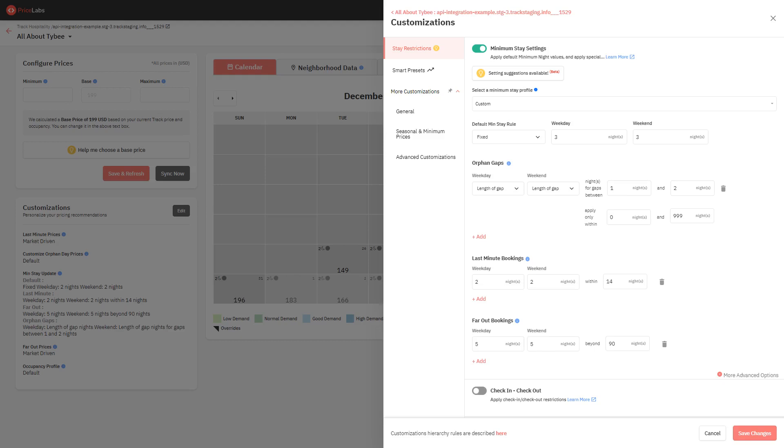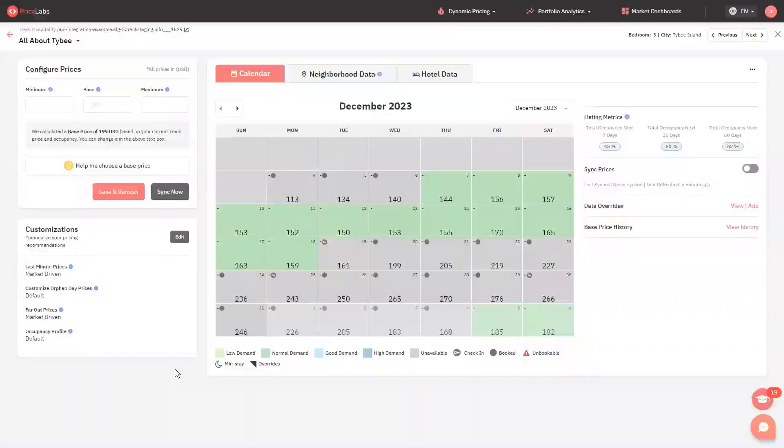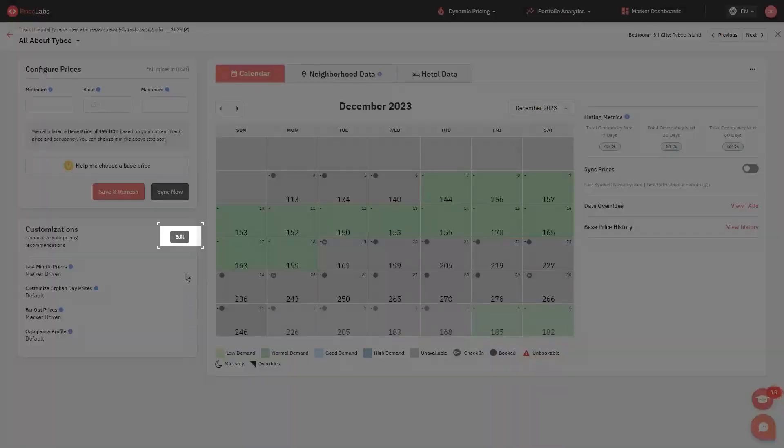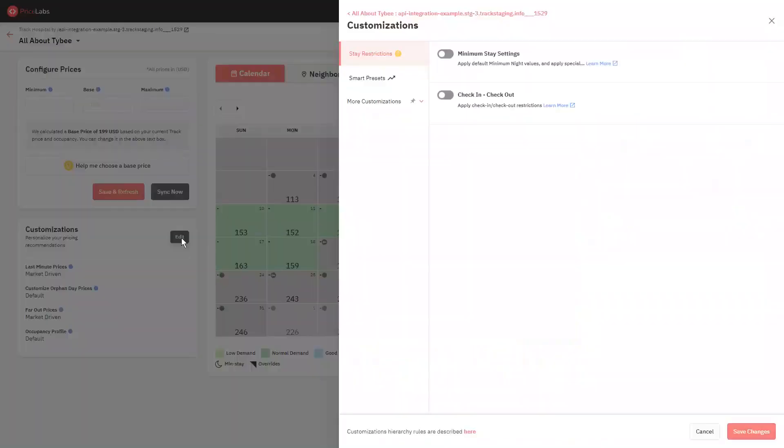Here's how to set up minimum stay restrictions for a listing. Click Edit under Customizations. Under Stay Restrictions tab, toggle on minimum stay settings.